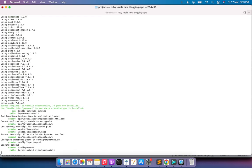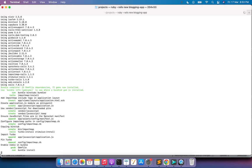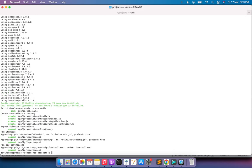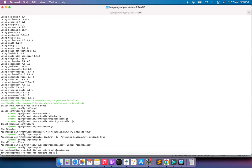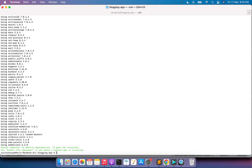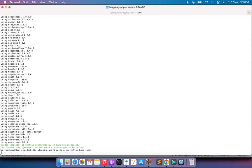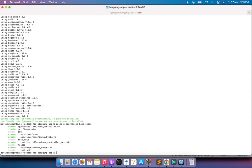After generating the application, first run bundle install, then create a custom home controller, and set the root path. Run 'cd blogging_app', then 'bundle install'. After installing the bundle, generate a controller with 'rails g controller home index'. This will generate a home controller with an index action.